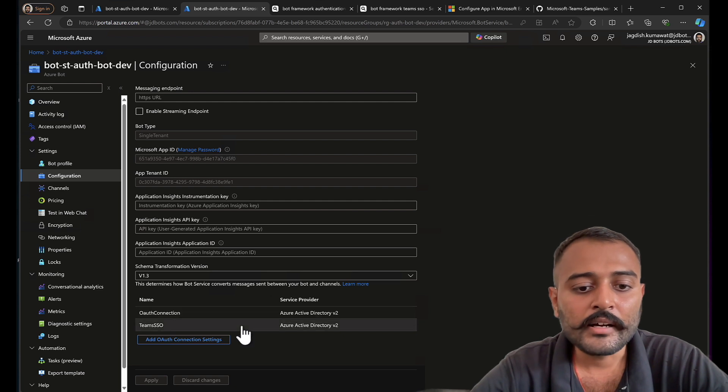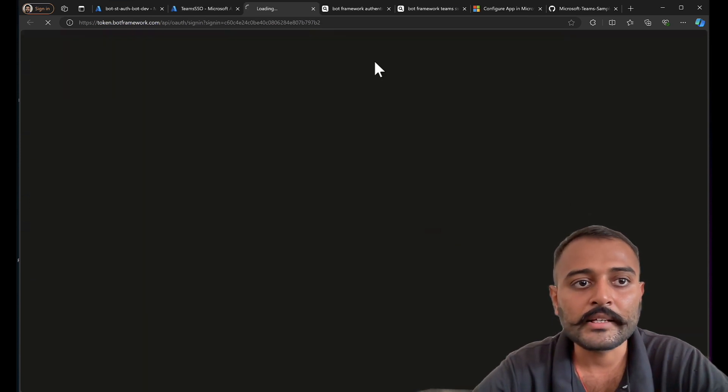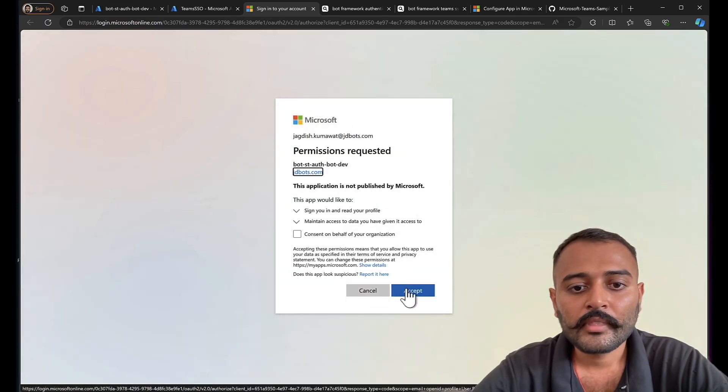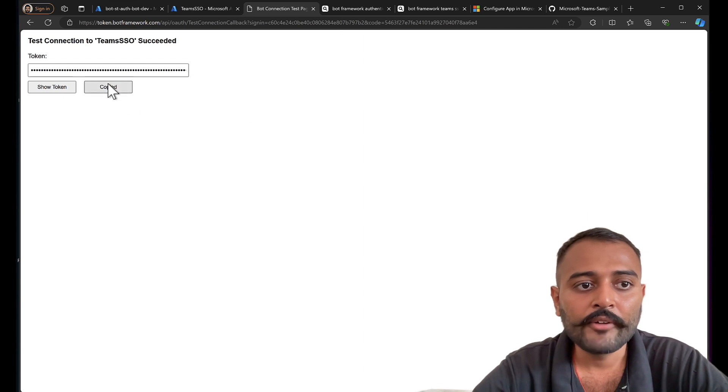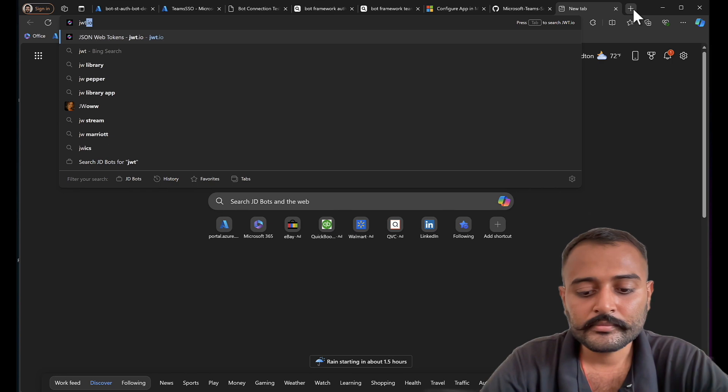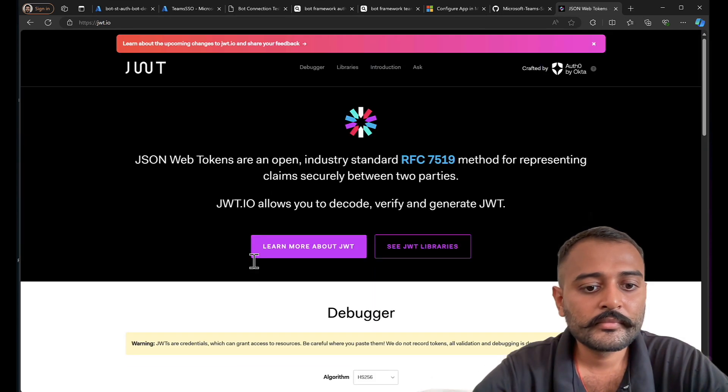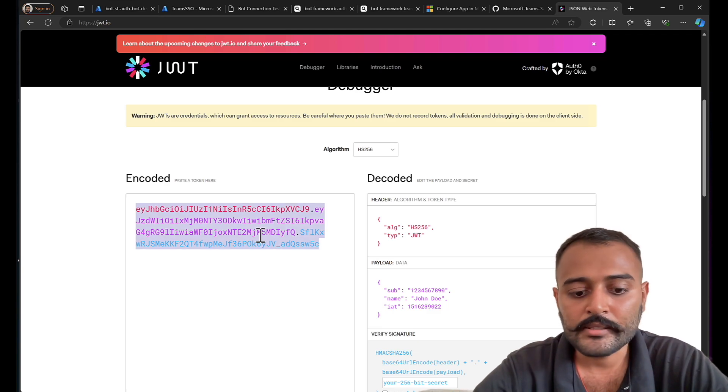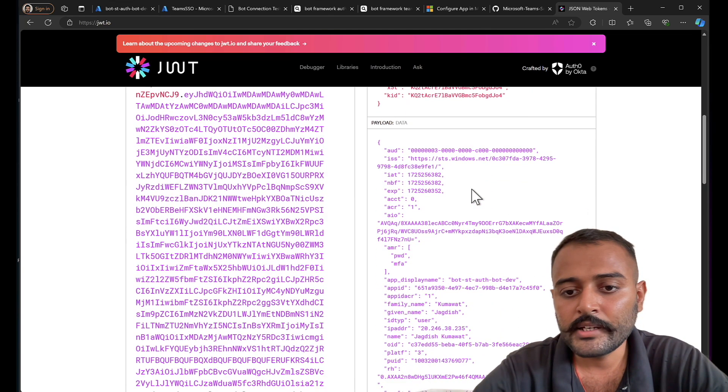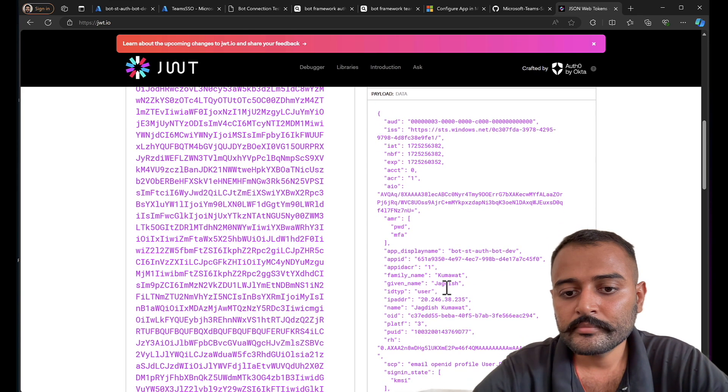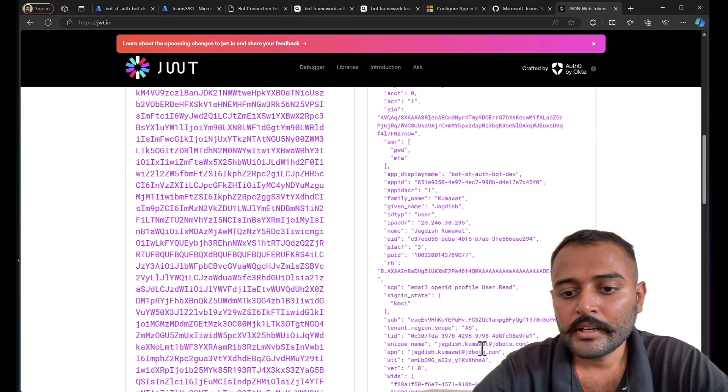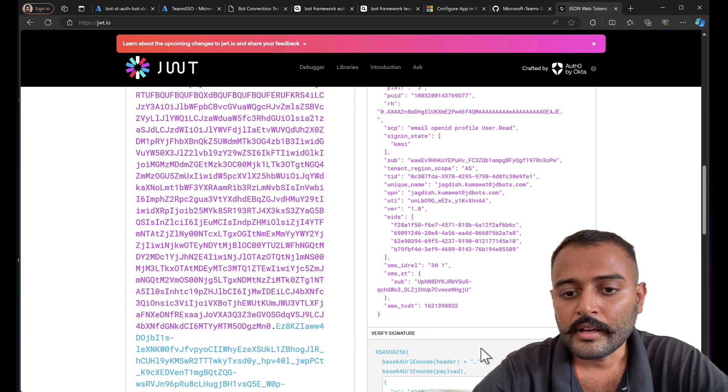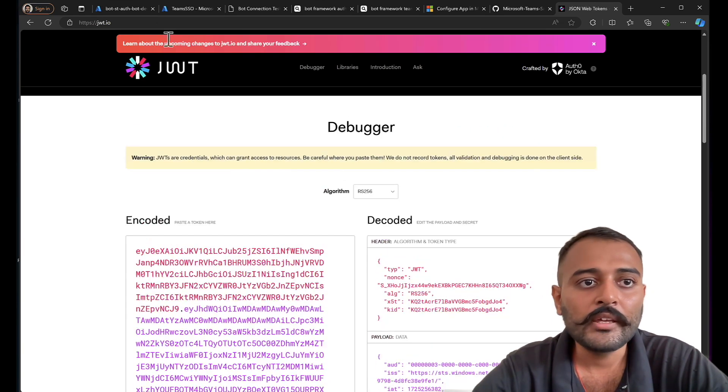Let's provide that: email, open ID, profile, user.read, and save it. Once I have saved the connection, I'll open it again and test the connection. Test. And there we have the token. Let's go to JWT.IO and verify the information my token has. Here is the details. I can see my display name, object ID, scopes, email ID. And that's all. That's the details that I need here.